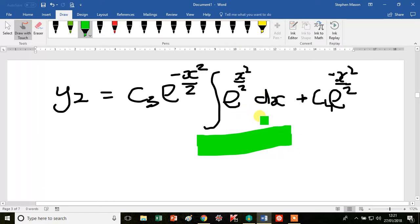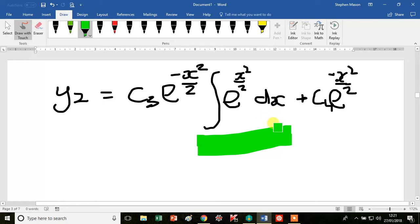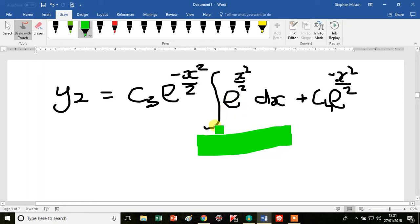We've actually got the second solution, and I'm leaving it in this form because this integral is not expressible in terms of elementary functions. It's basically a complementary error function. You can look into that yourselves, graph it, or express it as an infinite series.